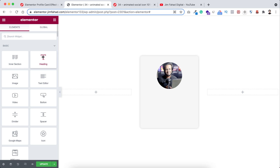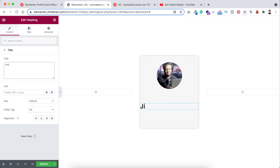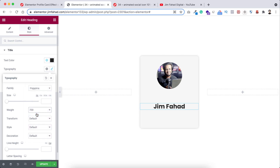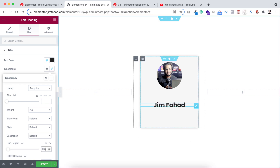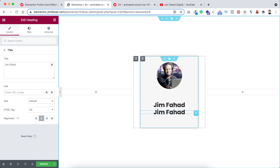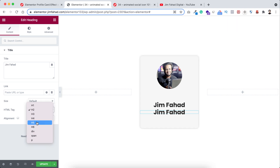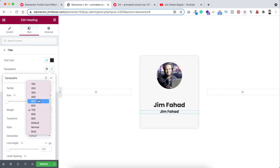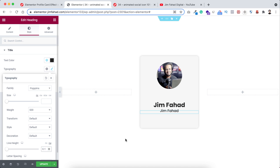Now click on the Rubik's Cube icon and drag a heading widget underneath the image. I want it to say Jim Fahad — that's my name. Let's make the alignment centered and do a bit of styling: from here typography, I just want to make the font weight to 700, and line height I'm making 0.5. Then I just want to add a title underneath this heading — we can simply duplicate this heading, make the secondary heading H5, and from the style tab typography, make the font weight to 500 and line height to 0.1.